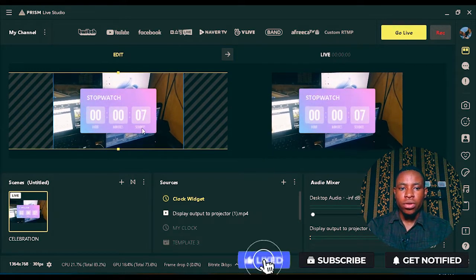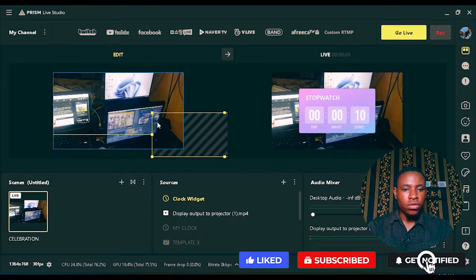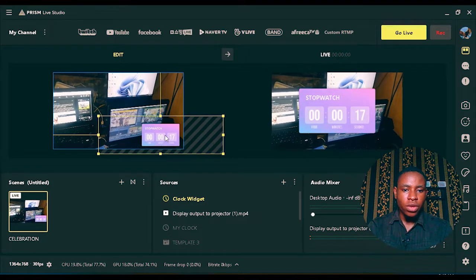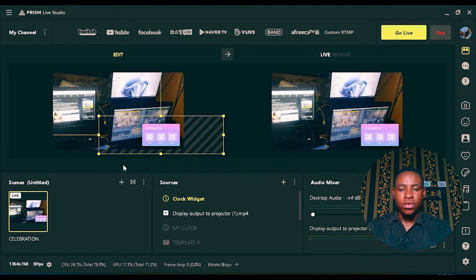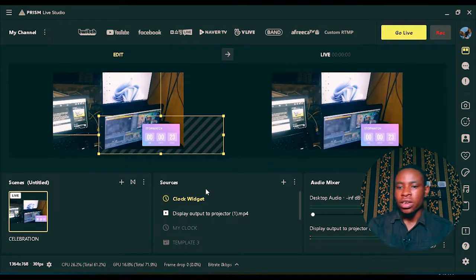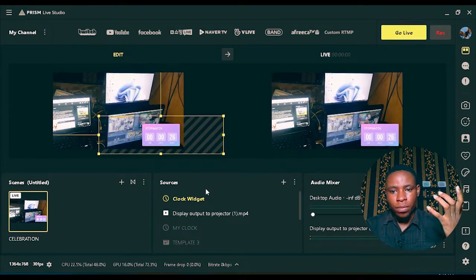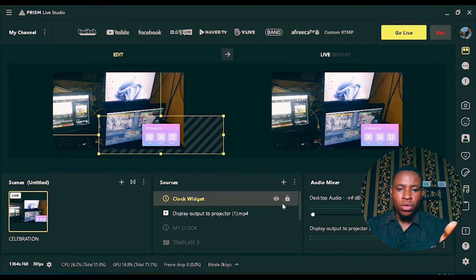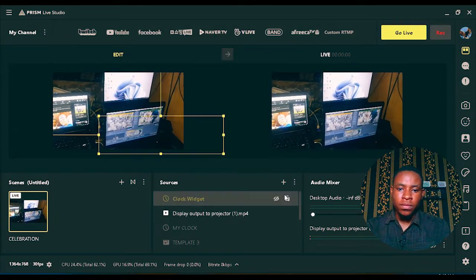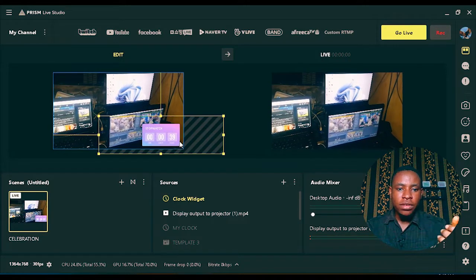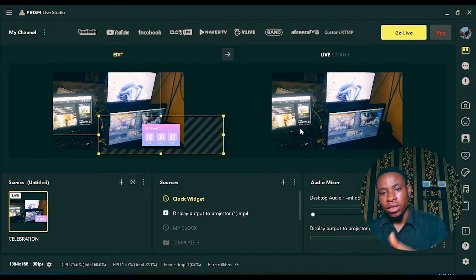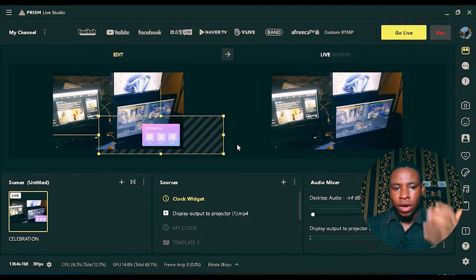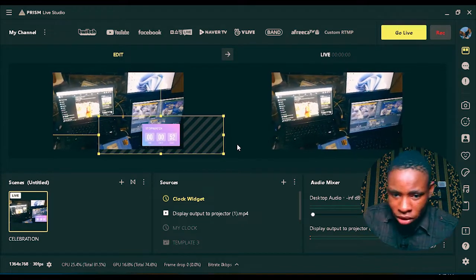You can also reduce the stopwatch if you don't want it too big, and just position it somewhere on screen. While you're doing your broadcast, you can look at it to know when to end and when to stop. If you want it to only be on your preview window, click on the eye icon to toggle it off so it won't appear on your output, and turn it back on when needed to monitor your program.